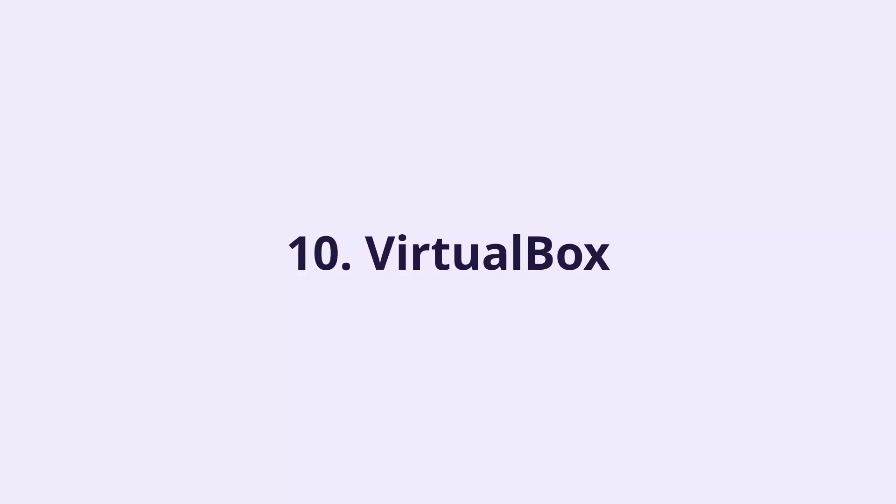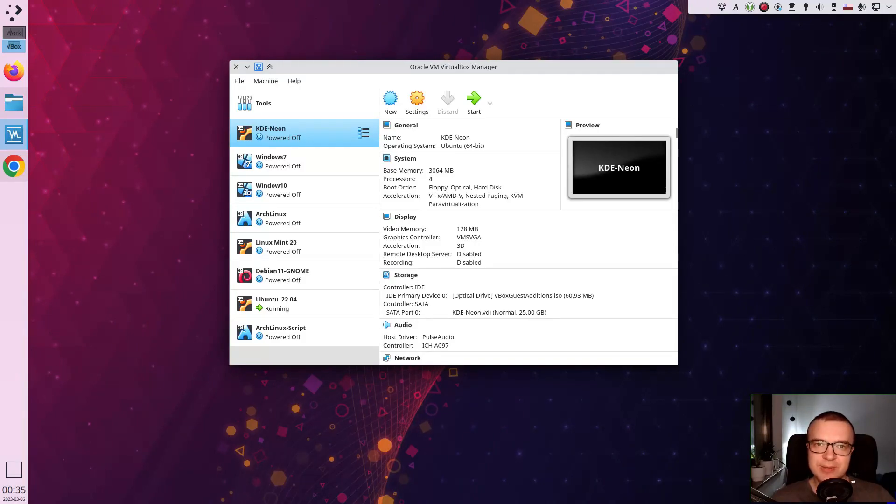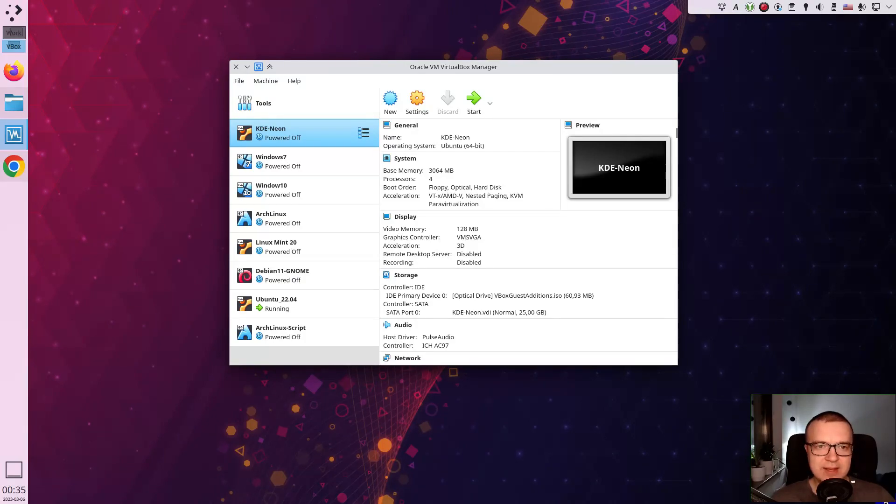VirtualBox. This is not obvious, but there are ways you can use VirtualBox to save some time. Personally, I use it in three ways. First,